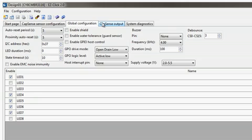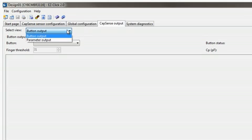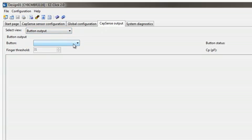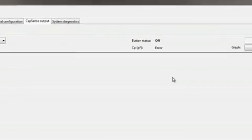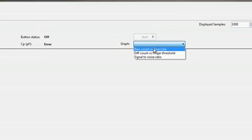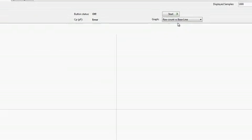The Captain's Output tab allows me to easily see the output of the buttons I configured. There are two views possible. The Button Output view, where I can view the output of a specific sensor. For now, I'll choose the sensor I named as left and choose the raw count versus baseline graph. Then, I hit Start.